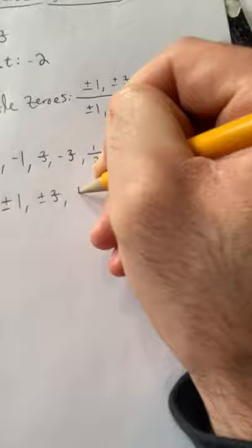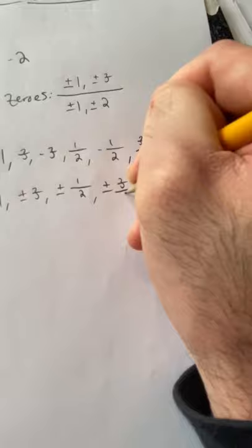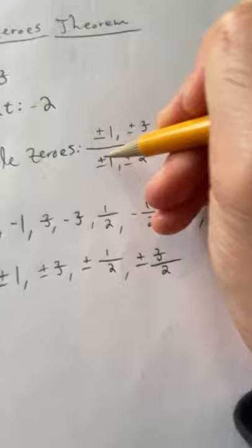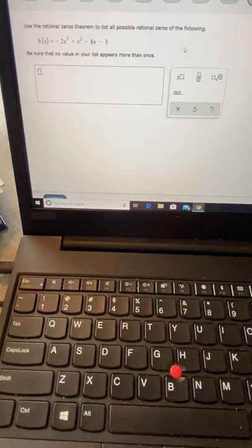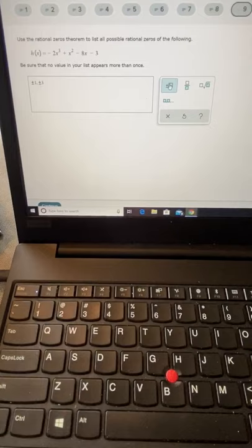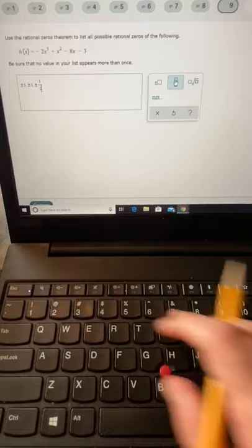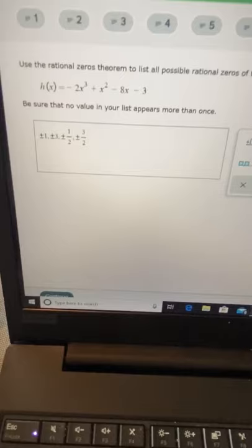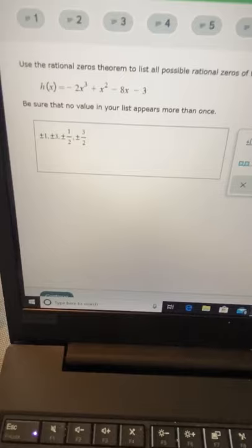We have 8 distinct possibilities. We can condense this using the plus or minus sign: plus or minus 1, plus or minus 3, plus or minus one half, and plus or minus three halves. There's going to be some repetition because you can get the same value from different combinations, so these are the distinct possibilities. Now this doesn't guarantee that the function has any rational zeros — it just says that if the function had any rational zeros, they would be one of these 8 rational numbers.